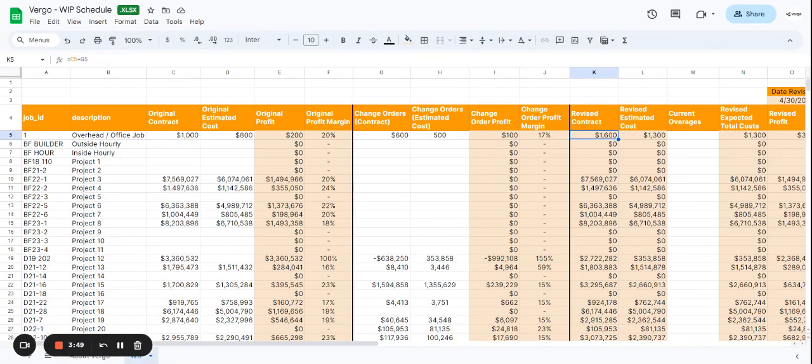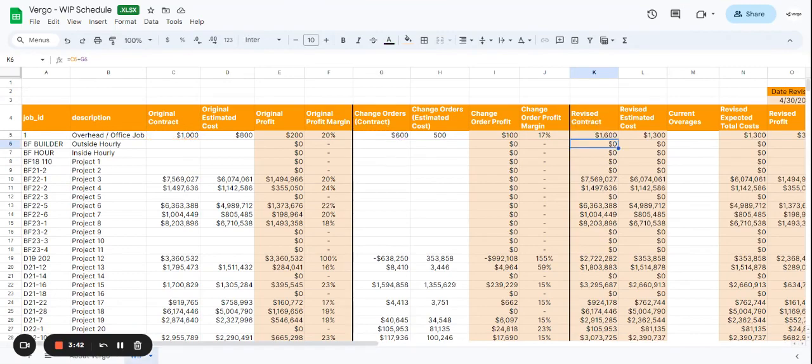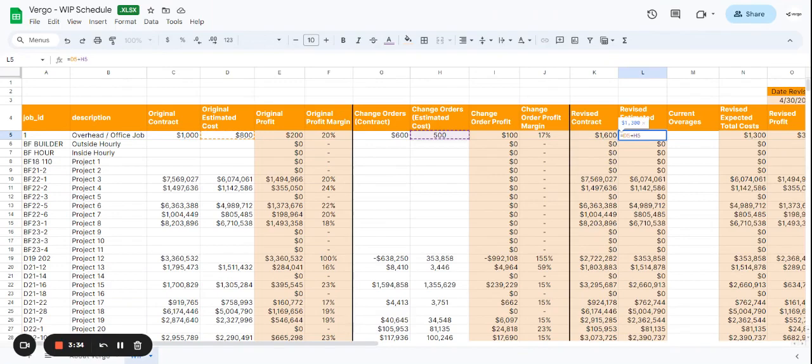And we have the revised contract, which is going to calculate the original contract minus the change order contract, and then it's going to give us $1,600. The revised estimate cost is going to be the original cost, estimated cost, plus the change order estimated cost.